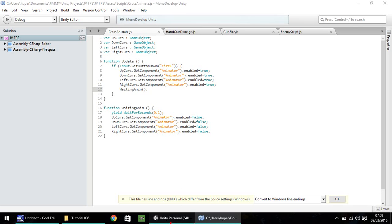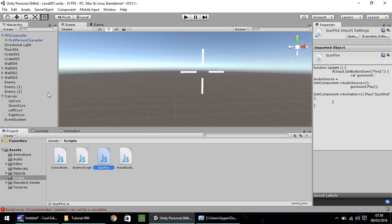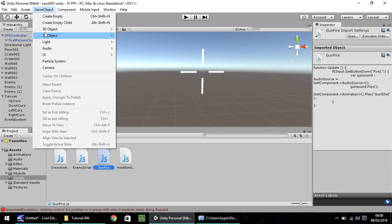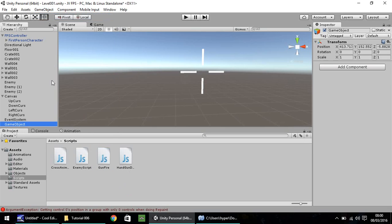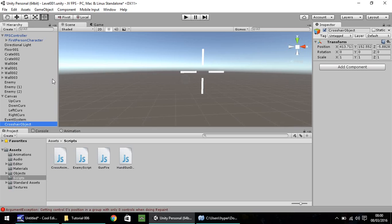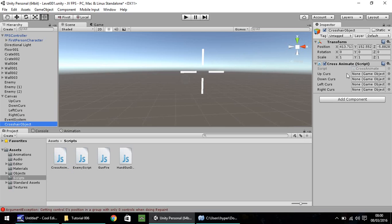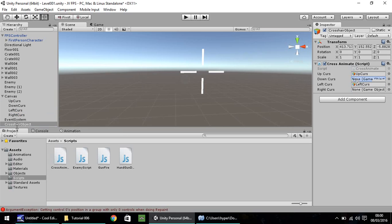So now, if we go back into Unity, let's create a new game object. Unity stop thinking. Create empty, and let's just call this crosshair object. So now what we need to do is we need to drag and drop this script we've just written onto our crosshair object, and you'll see up curse, down curse, lower, all them there. We just need to drag and drop, from our hierarchy, each of the four cursors. So you've got up, down, left, right.